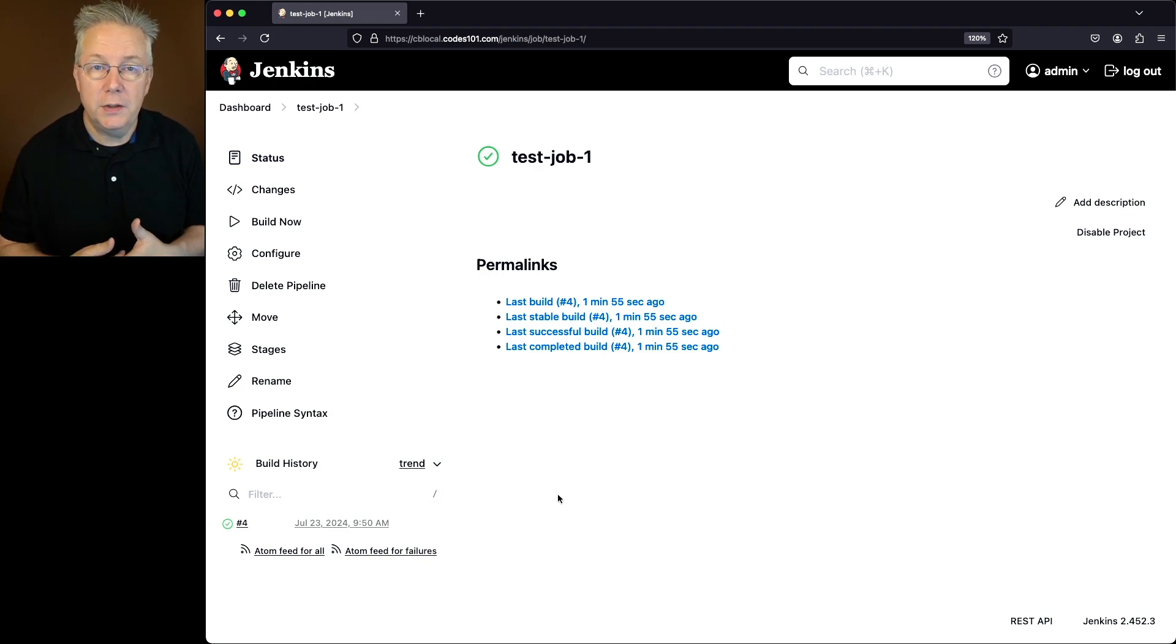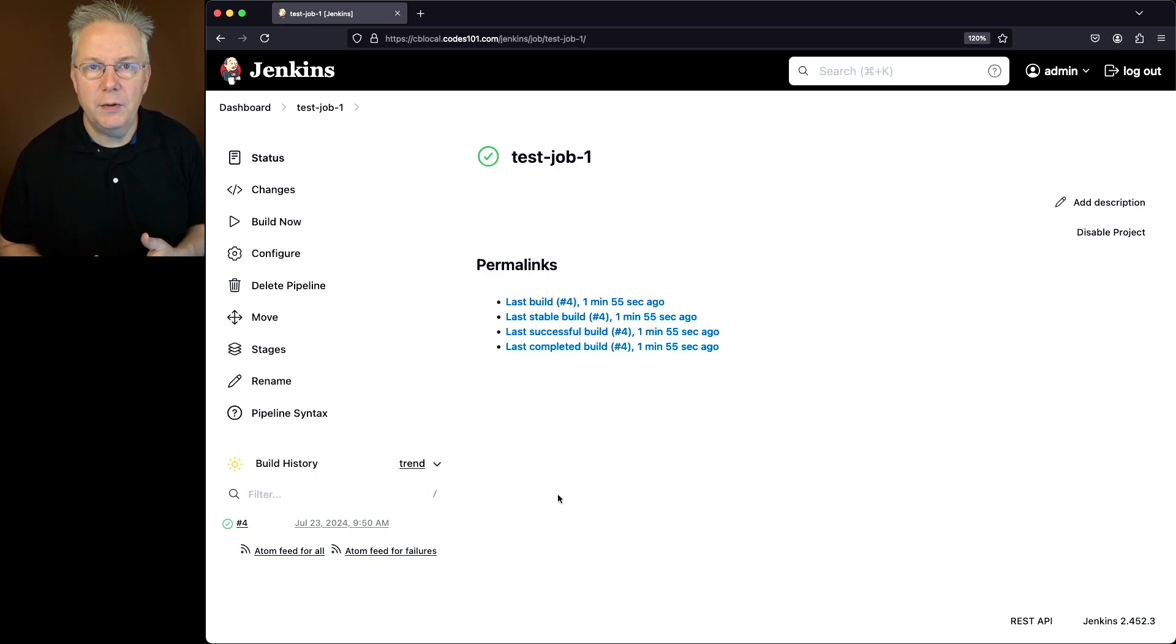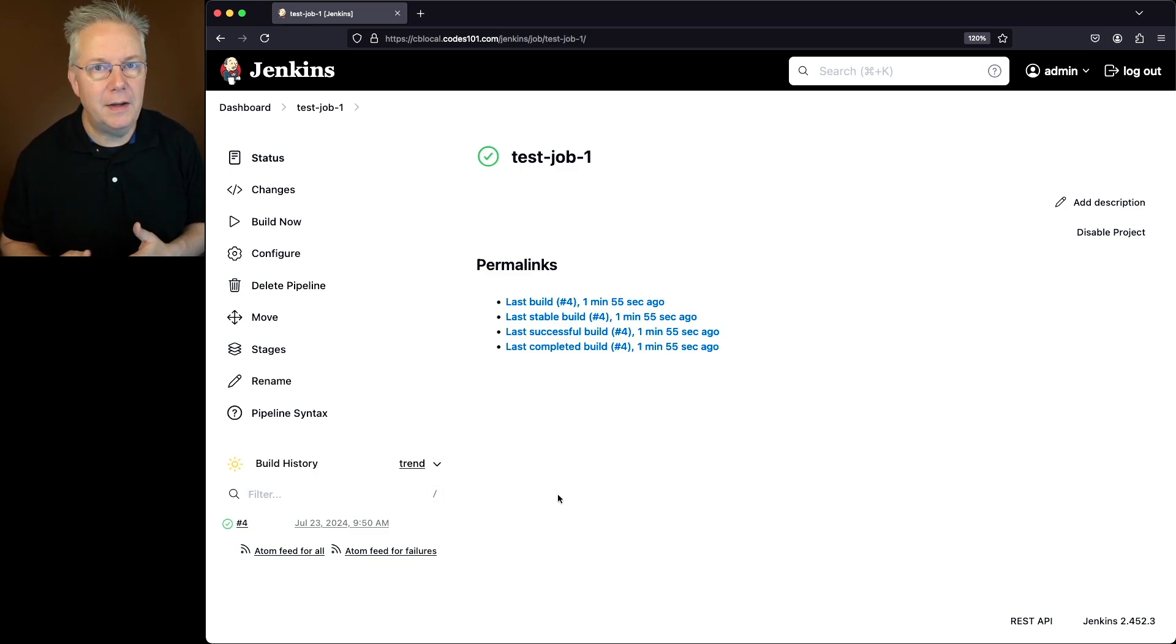Well, how do we do that? We can do that using the Jenkins CLI. Now if you've never used the Jenkins CLI before, there's a link to a video about how to use the Jenkins CLI down in the description.